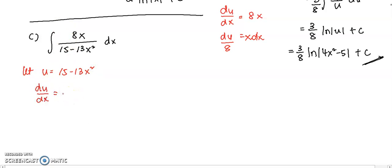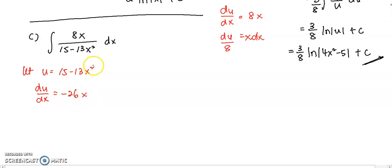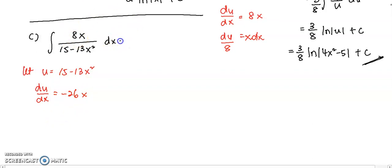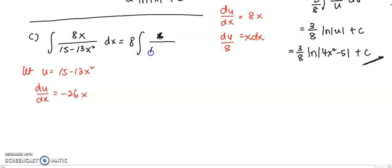Because when I find du/dx, I have negative 26x. So just bring the 2 to the front, multiply by negative 13, I got negative 26x, because the power of 2 decreases by 1. And from here, if you rewrite your question into this form, you have x over 15 minus 13x².